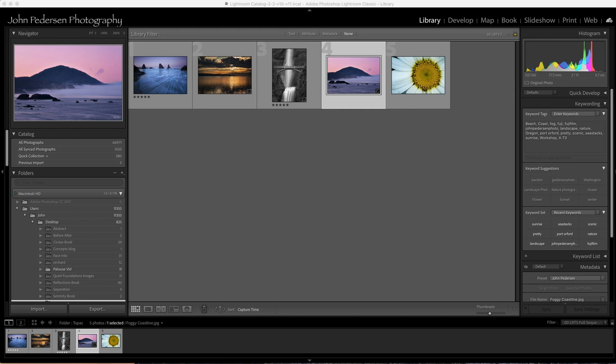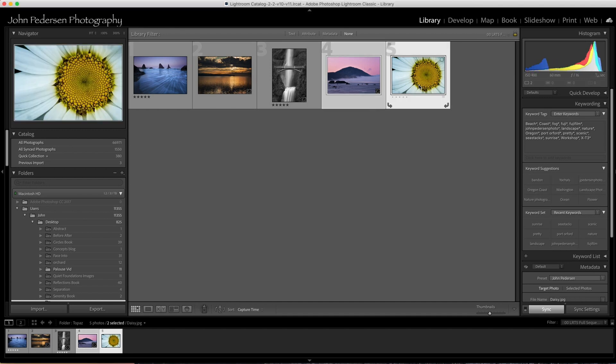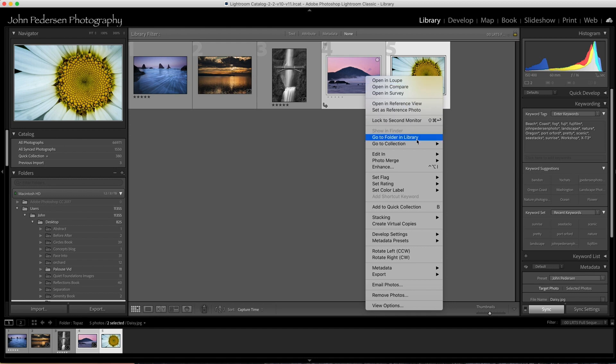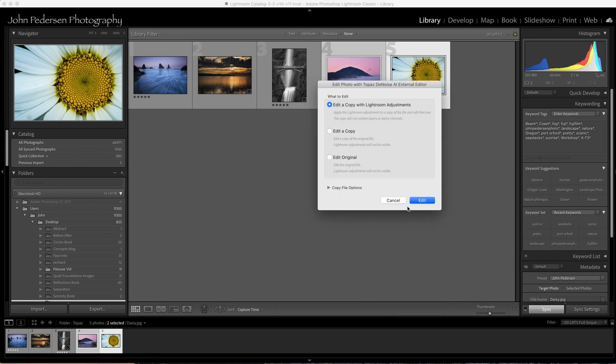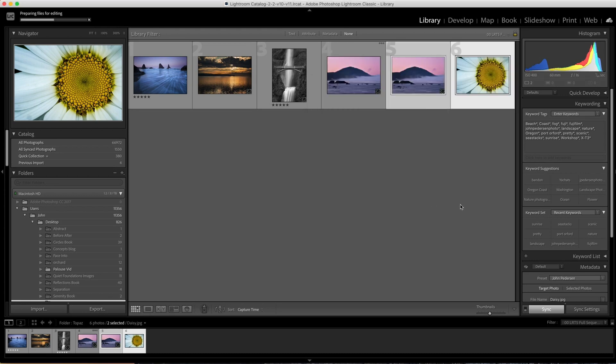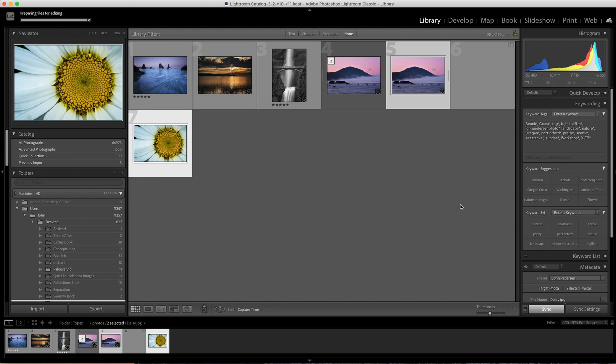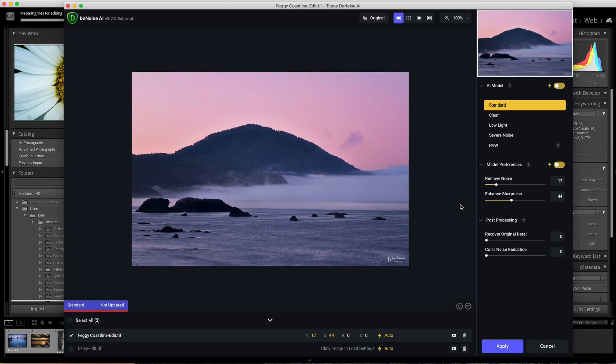If you're in Lightroom and you have a couple images that you want to run through Denoise, you select both images, hold down the command or control key, right click on the image, edit in, Denoise. This is no different than going out to any other third party application outside of Lightroom. I want to apply these settings with any Lightroom adjustments that I've made, so I'll hit edit. What Lightroom does is add a virtual copy into your Lightroom folder, like it does for most things when you go to an external editor.